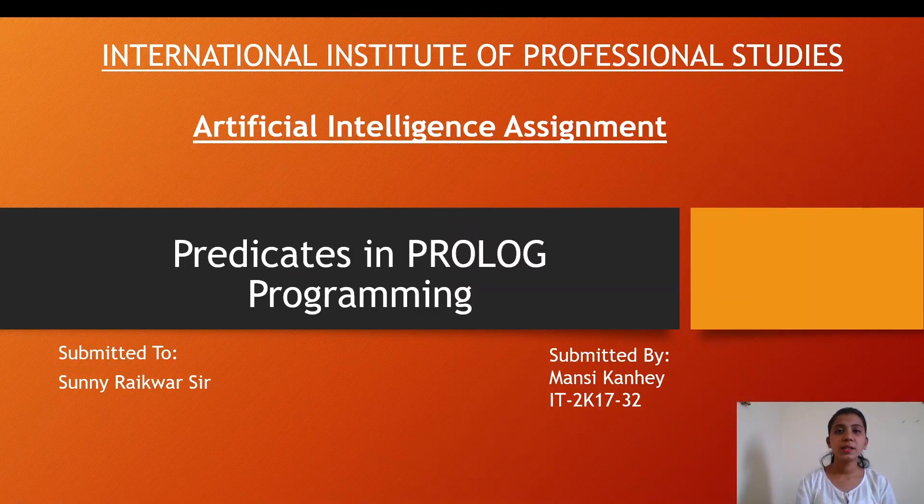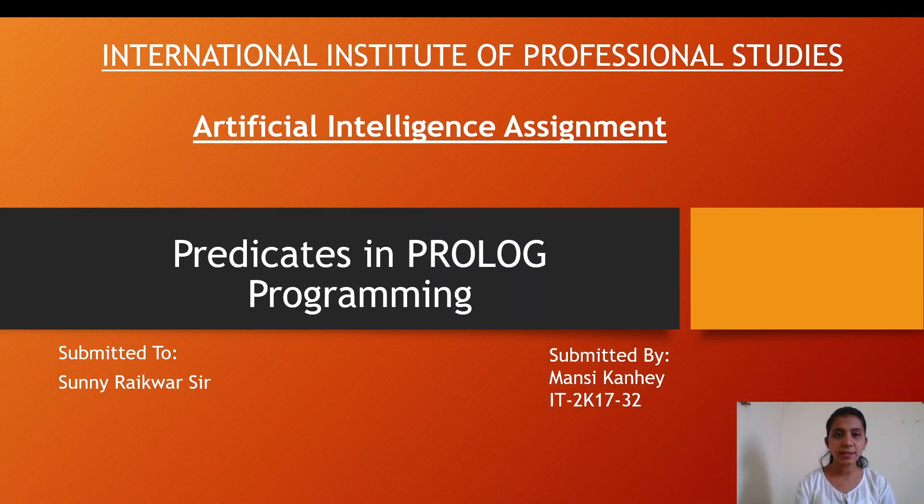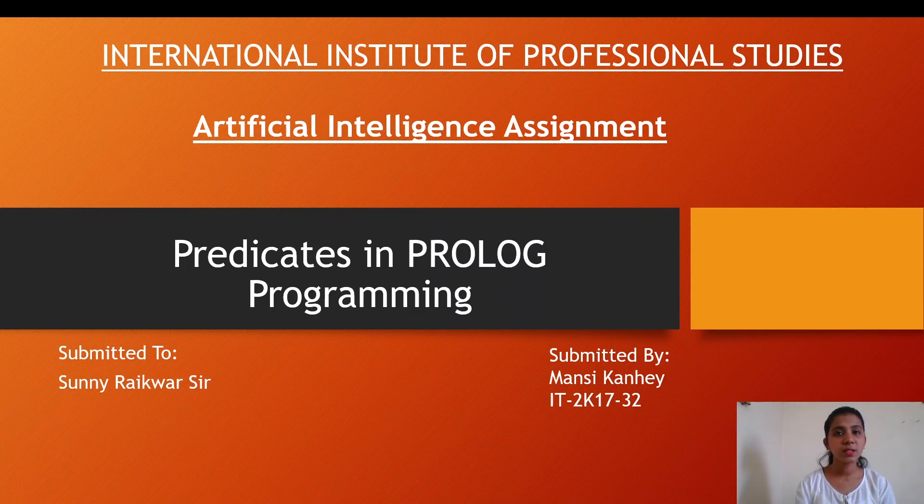Hello everyone, this is Mansi Kane and I'm here to present a topic from artificial intelligence: predicates in Prolog programming. This assignment is guided under Mr. Sunny Radbassar.